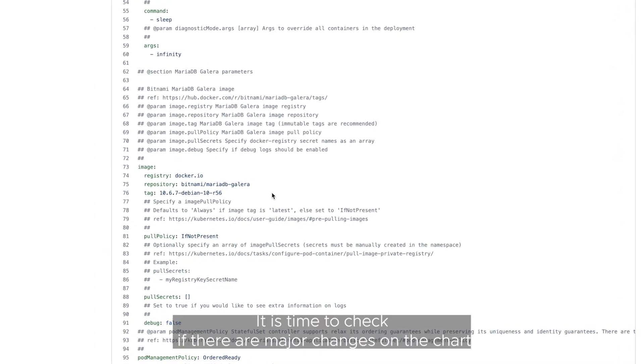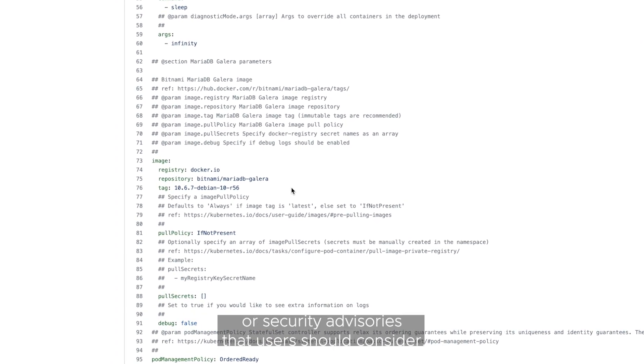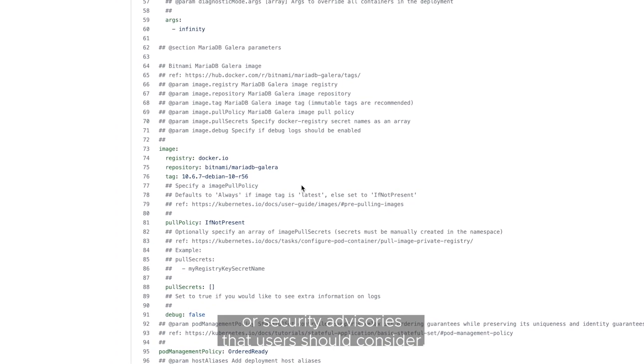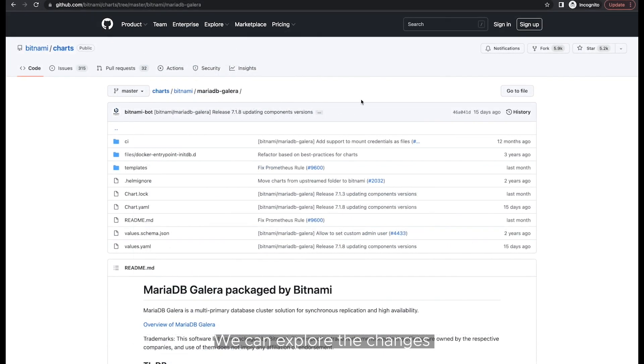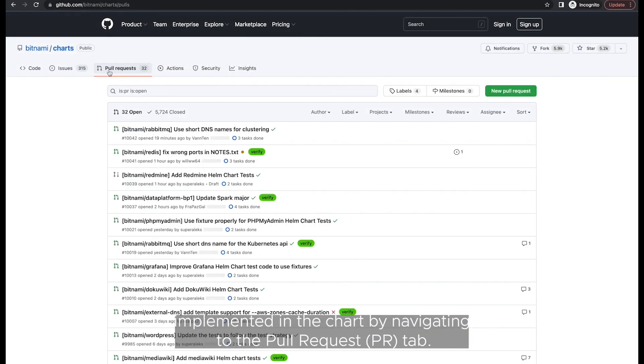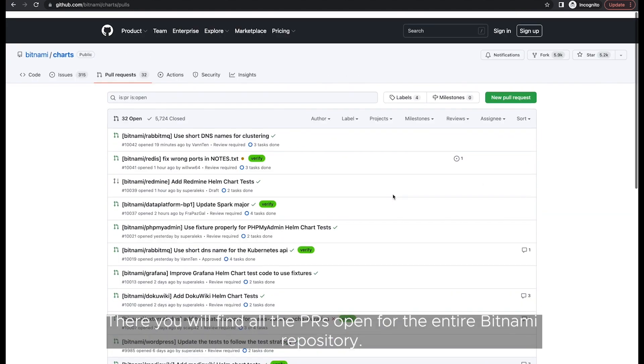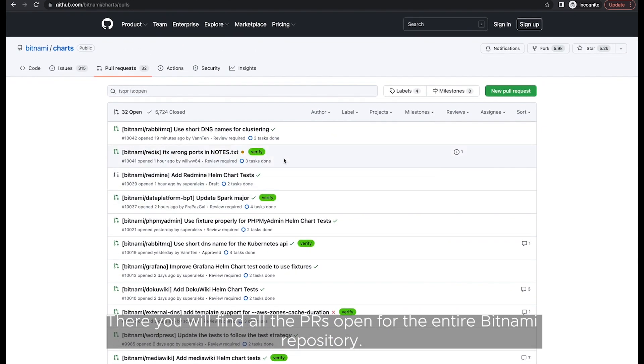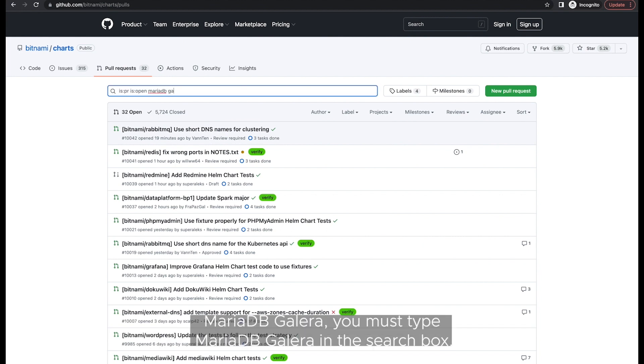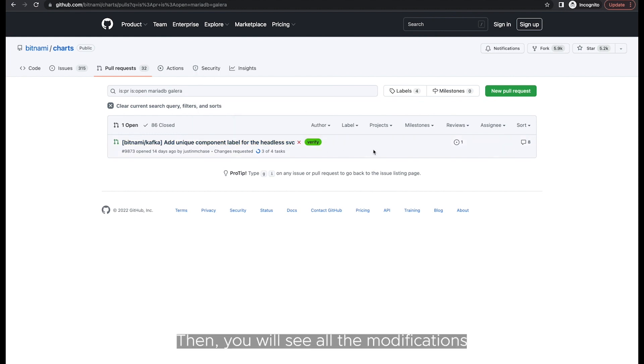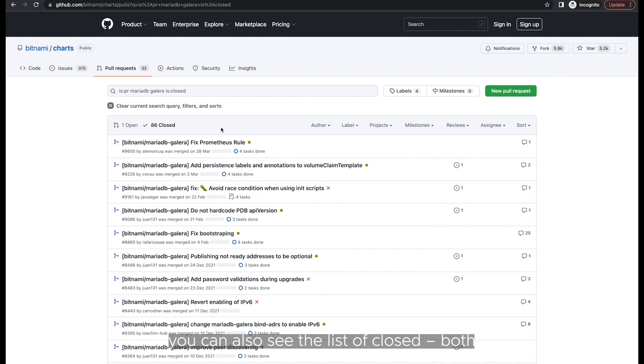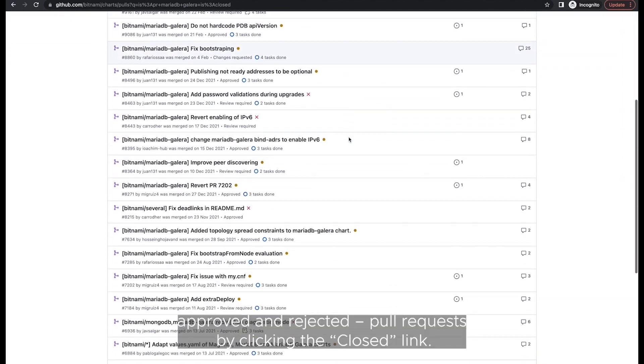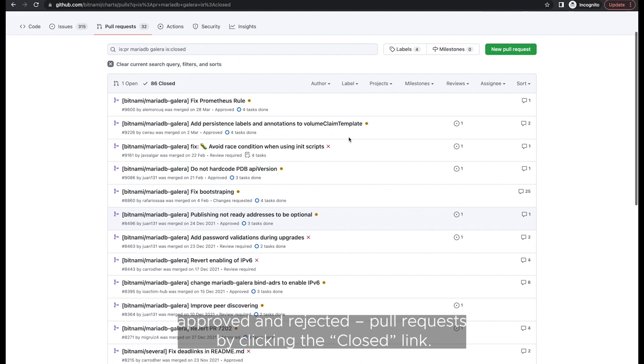It is time to check if there are major changes on the chart or security advisories that users should consider. We can explore the changes implemented in the chart by navigating to the pull request tab. There you will find all the PRs open for the entire Bitnami repository. To check only those that affect MariaDB Galera, you must type MariaDB Galera in the search box. Then, you will see all the modifications sent to the Bitnami team by external and internal developers. You can also see the list of closed, both approved and rejected, pull requests by clicking the closed link.